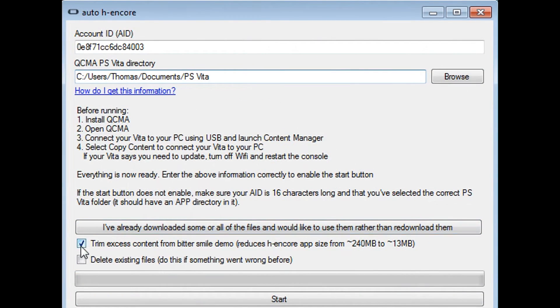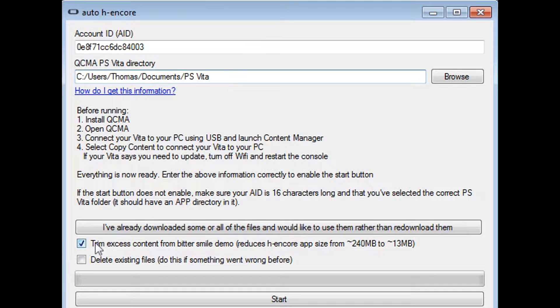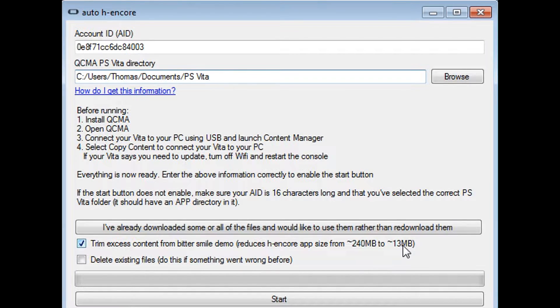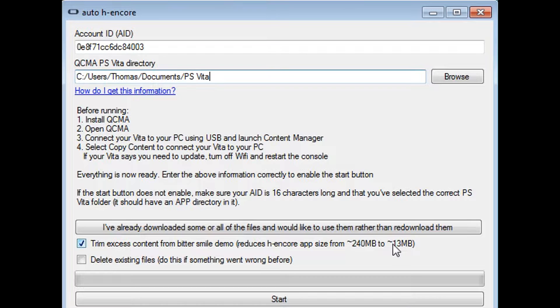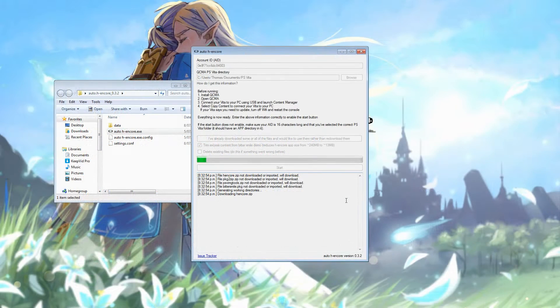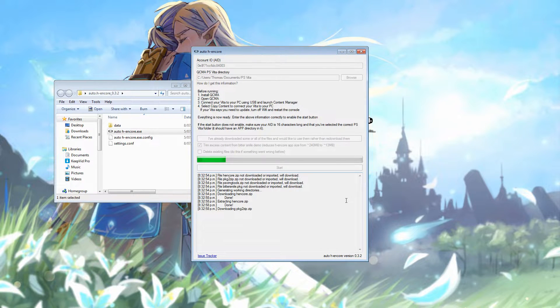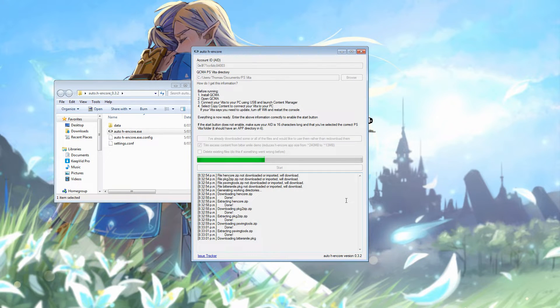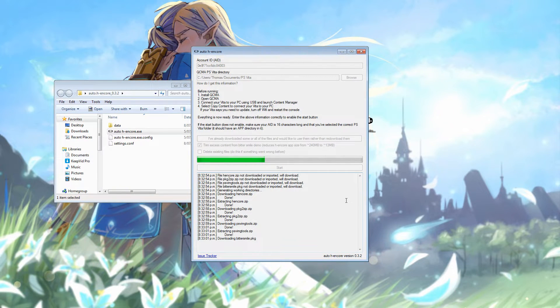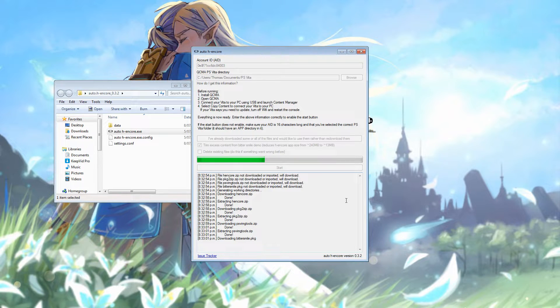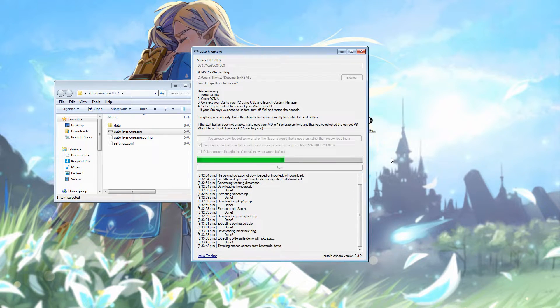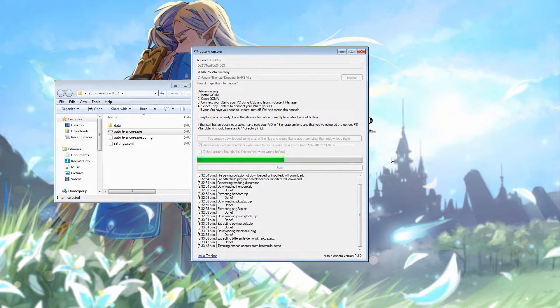So with everything ready, we're just going to make sure that this top box here is ticked. This will shrink the bubble down from 240 megabytes to 13 megabytes, which is quite nice. And otherwise, everything looks good here. So I'm just going to click the start button. So you'll see it goes ahead and downloads the exploit first. Also downloads the required files like PKG to zip, as well as PSV IMG tools. So it may take a few moments for everything to download. Just leave it do its thing.